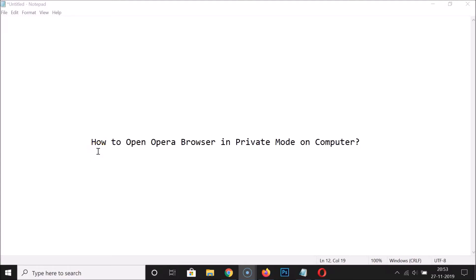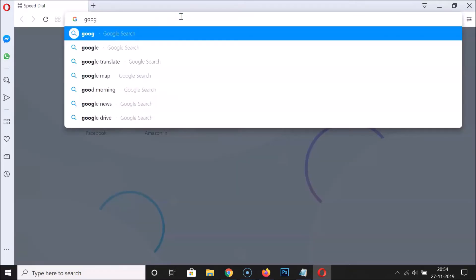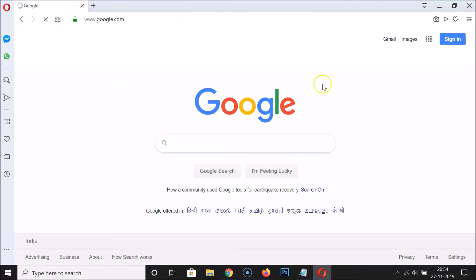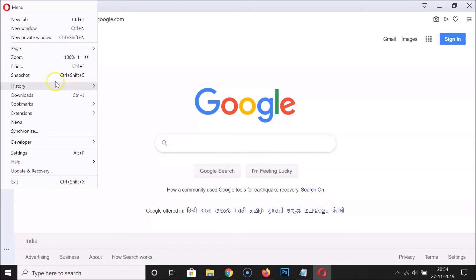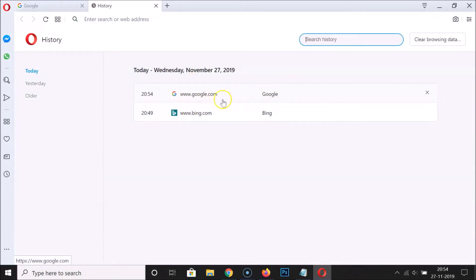In this tutorial, I'm going to show you how to open Opera browser in private mode on a computer. Open your Opera browser — it's currently open in normal mode where your browsing history will be saved. If I open google.com and click on the menu icon at the top left, then click on History, you can see my browsing history is saved by Opera in normal mode.